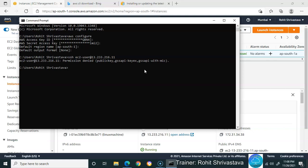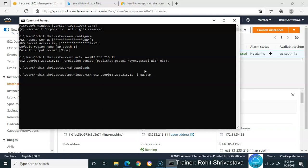We need to access with our key. My key is in the Downloads folder, so I need to change directory to Downloads. Now I'll give the same command: SSH ec2-user@, then -i followed by the access key name qw.pem. That's my access key name. Press enter.